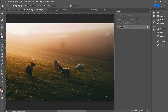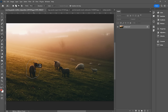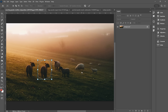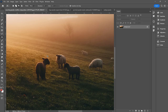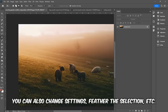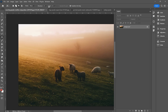Next up, the content-aware move tool. Instead of copying an object, this literally allows you to put it somewhere else and then intelligently fill in the spot where it was. This is like a freehand selection tool — I'll click and drag it over here and watch what happens when I hit OK. Command or Control D to deselect. It hasn't done a perfect job blending the selection, but the spot where it was doesn't look too bad. You can play with different adjustments up at the top.